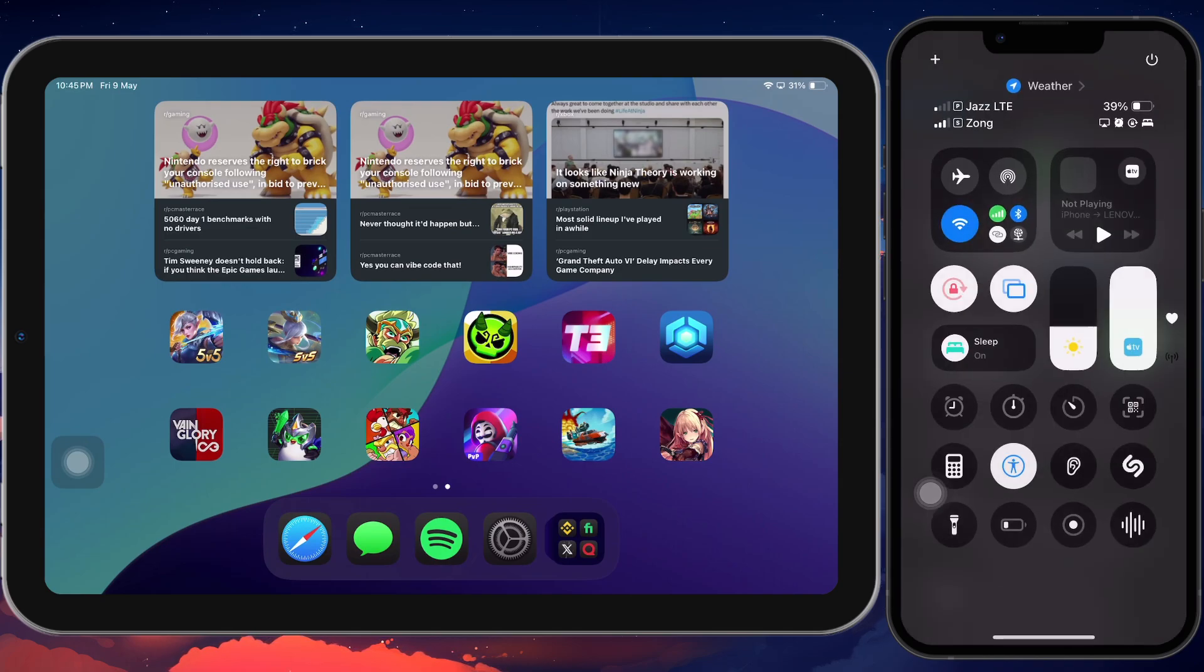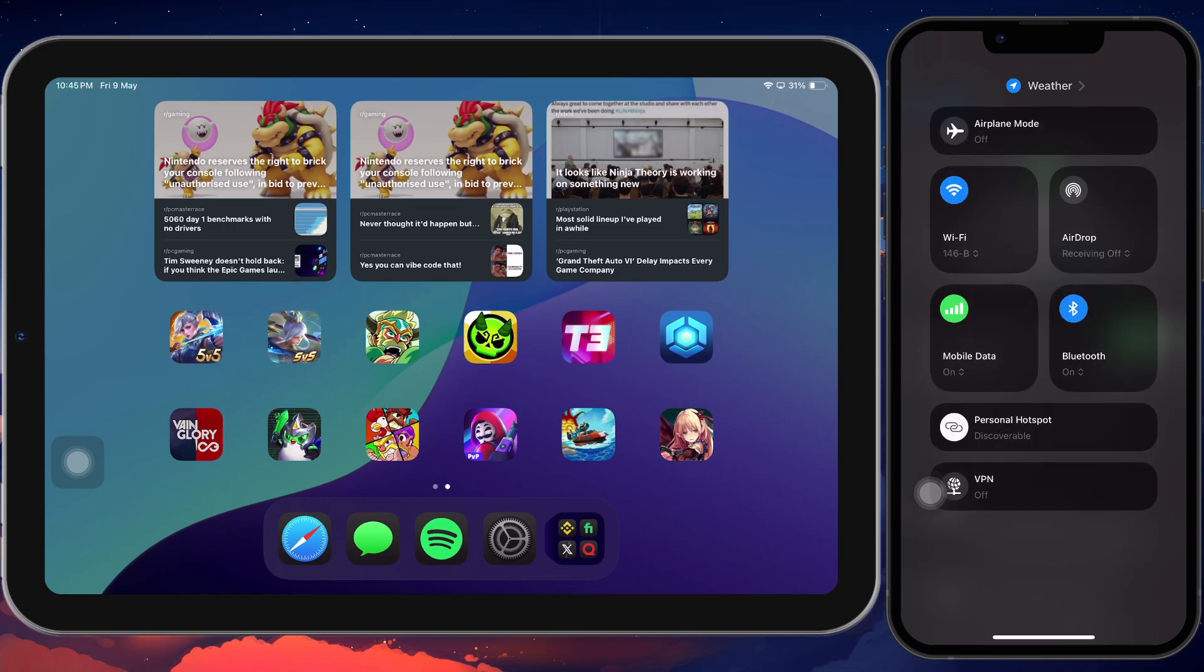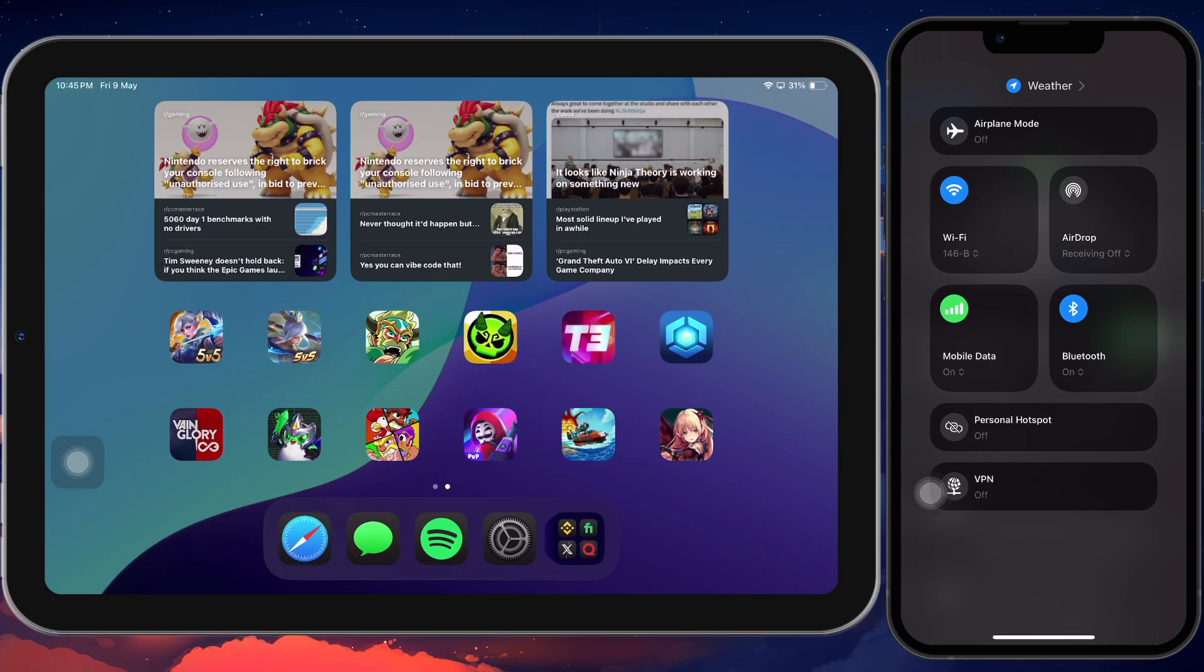Swipe down from the top right corner to open it. Then press and hold the group of icons where you see Wi-Fi and Bluetooth. A larger menu will expand, tap the Personal Hotspot icon to toggle it on or off.